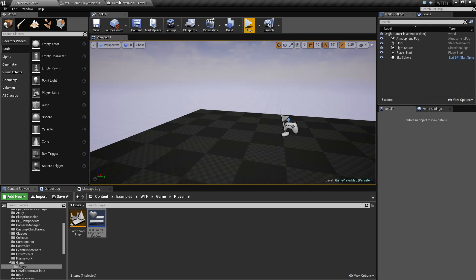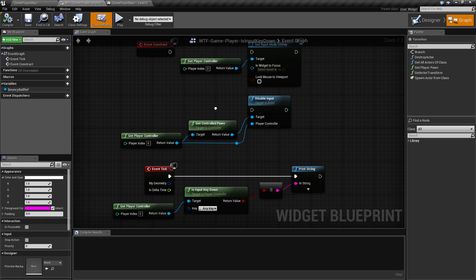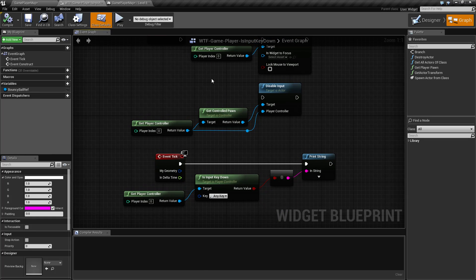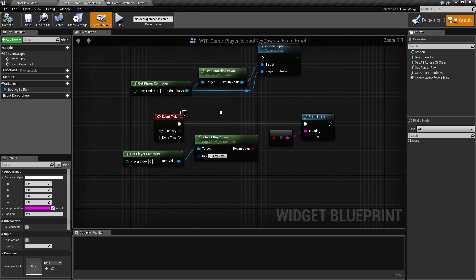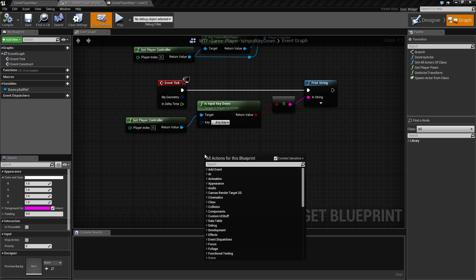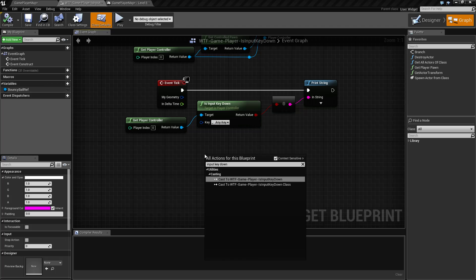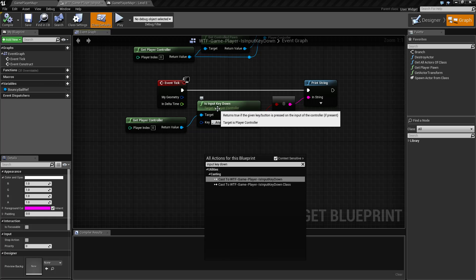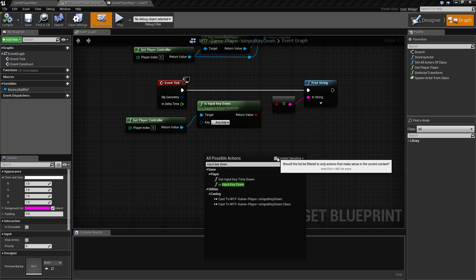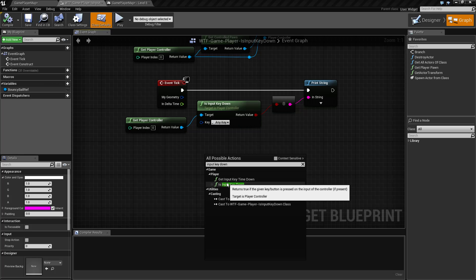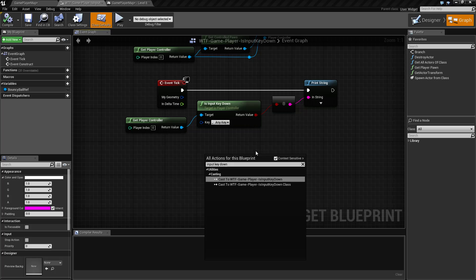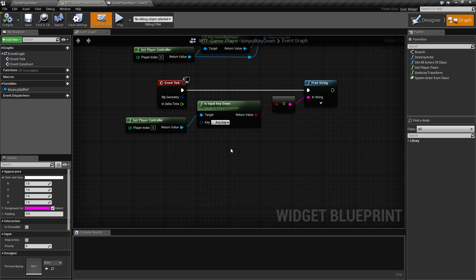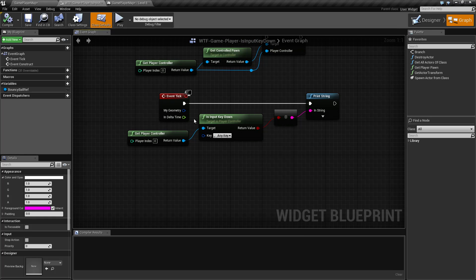So let's look at this node. Let me pull up my example here — I actually have a bunch of things to go over. The Is Input Key Down node is pretty simple. If we type in 'input key down' we're not going to find anything. If we look here, target is the player controller — uncheck context sensitivity — and we can find it right here: Is Input Key Down. Something to note: it needs a player controller to run off of.